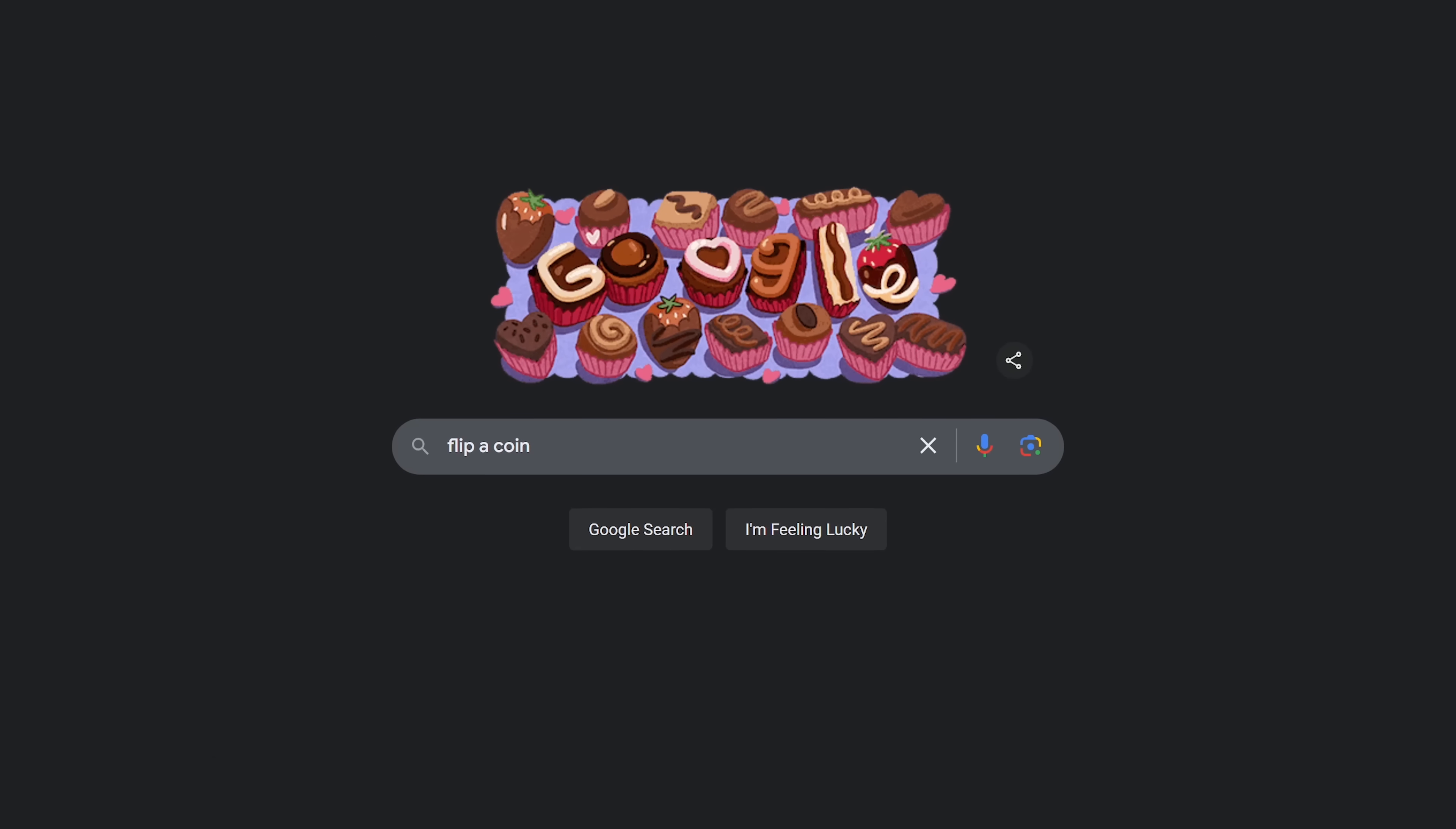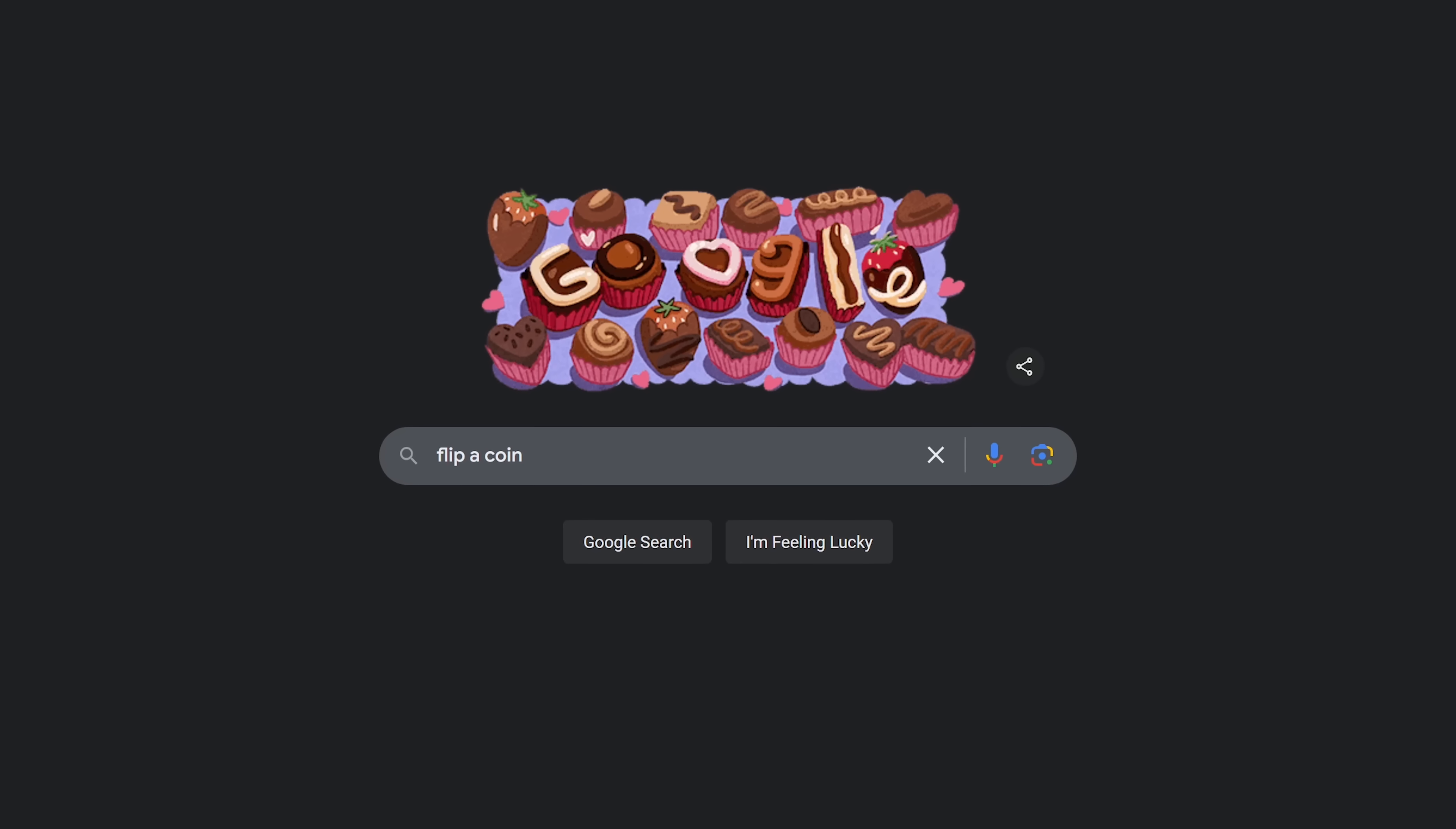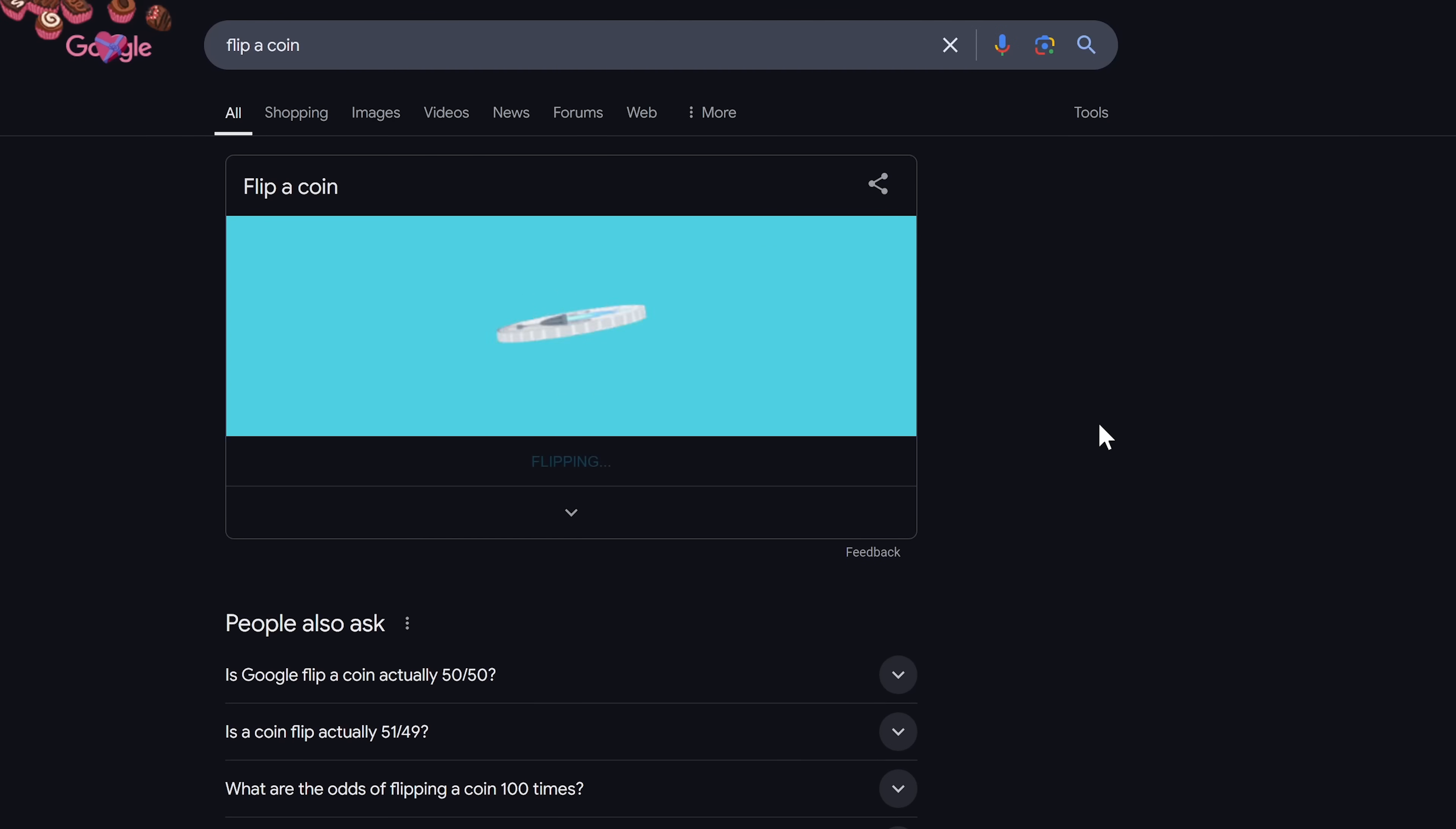Flipping a coin is a common way for people to decide something. It happens at the beginning of every NFL game. To do this on Google, enter the phrase, flip a coin. If you're doing a best 2 out of 3 scenario, as an example, you can flip again.